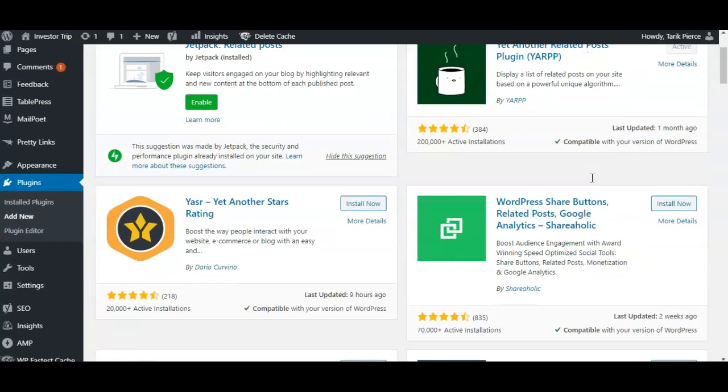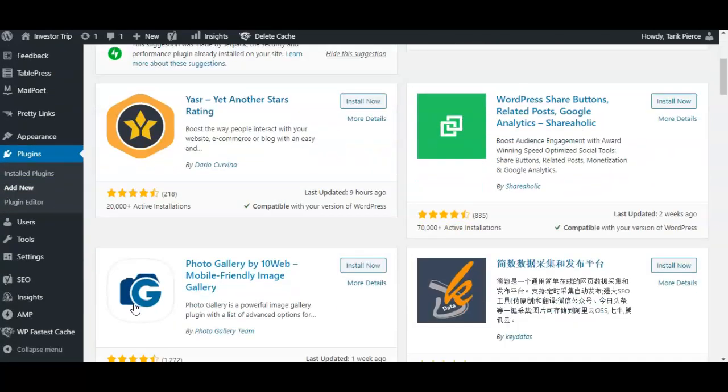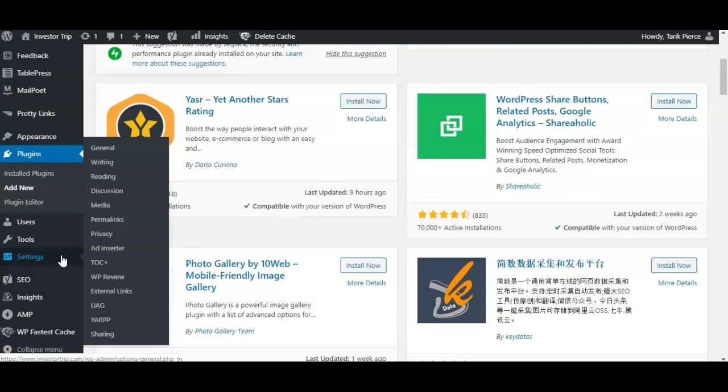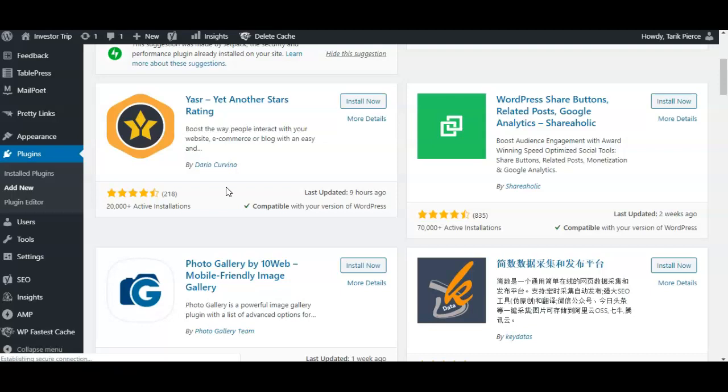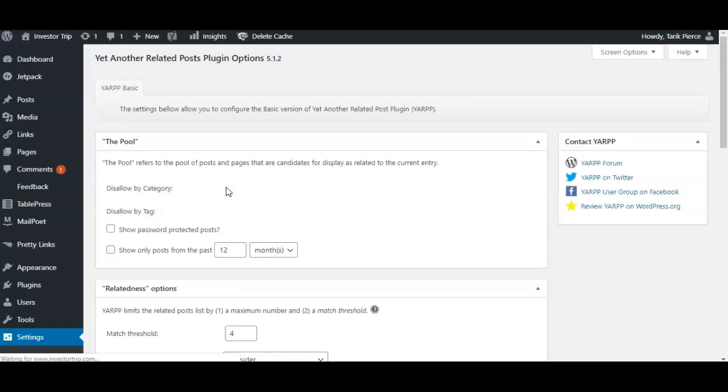It's called YARPP - you want to click that. This is how we're going to set up the actual settings of the plugin. Very nice plugin, very powerful to use. All we're going to do is come down here. Here's how it works: the pool that shows basically what type